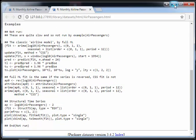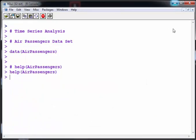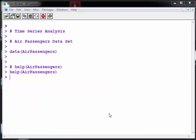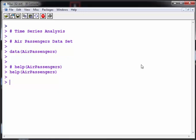What I'm going to do is give it a shorter name. I'm going to call it AP.ts to make the name much shorter. TS just to signify that it is a TS object.